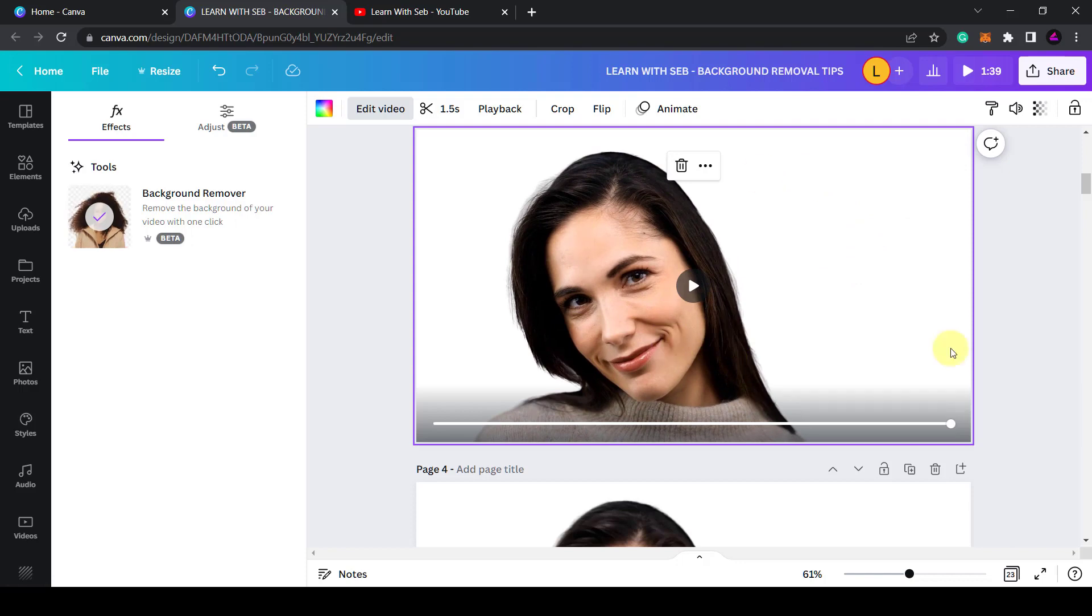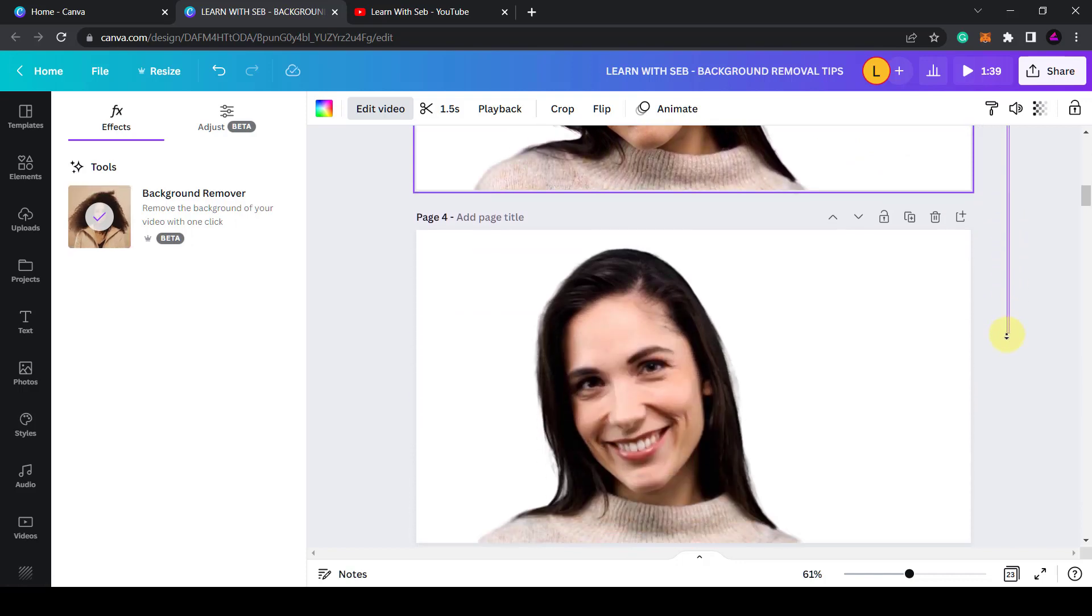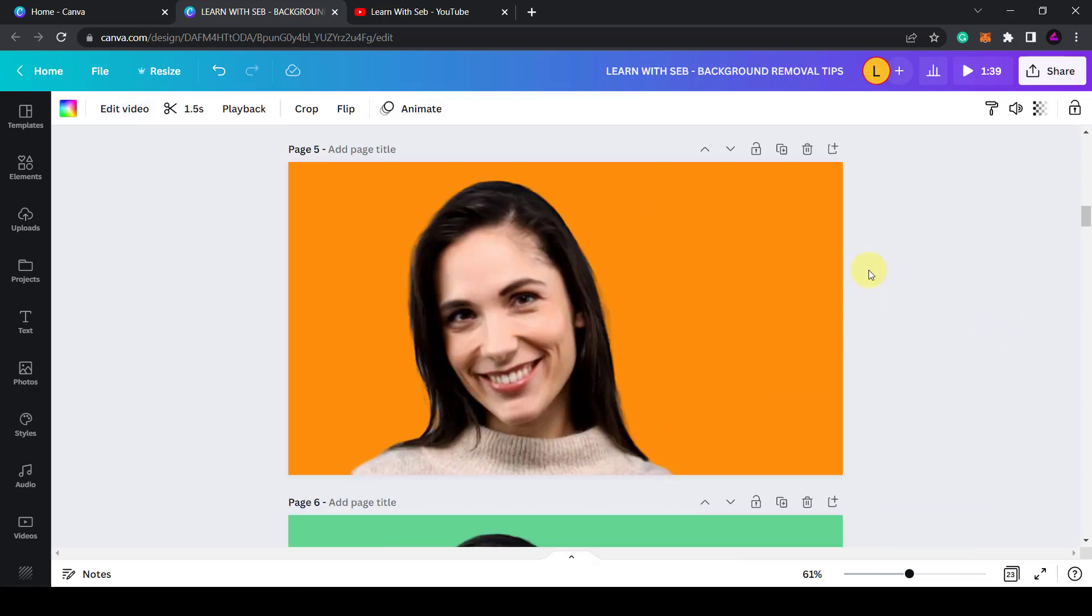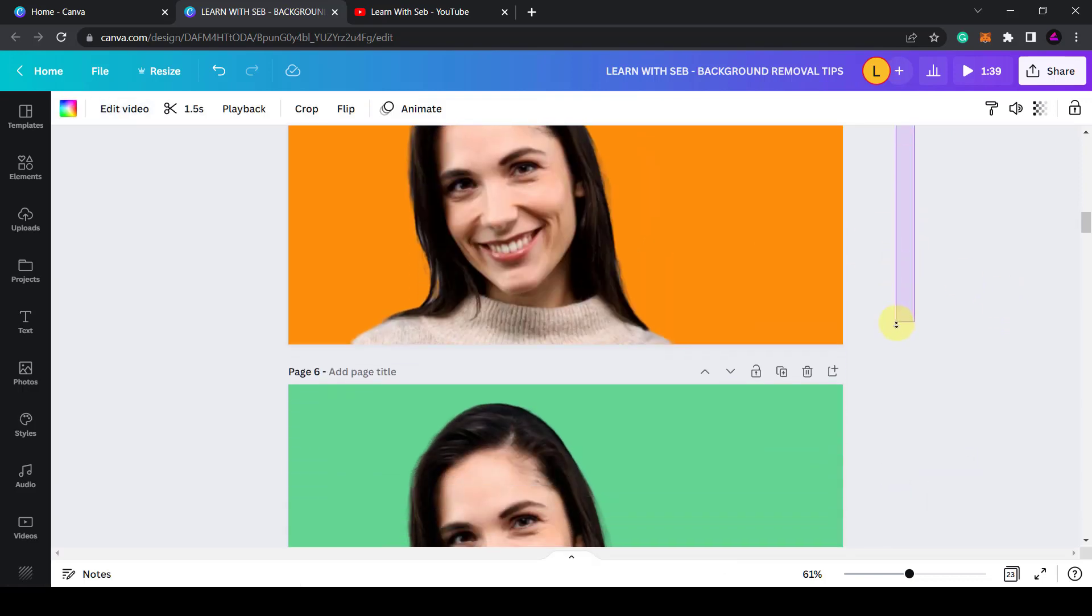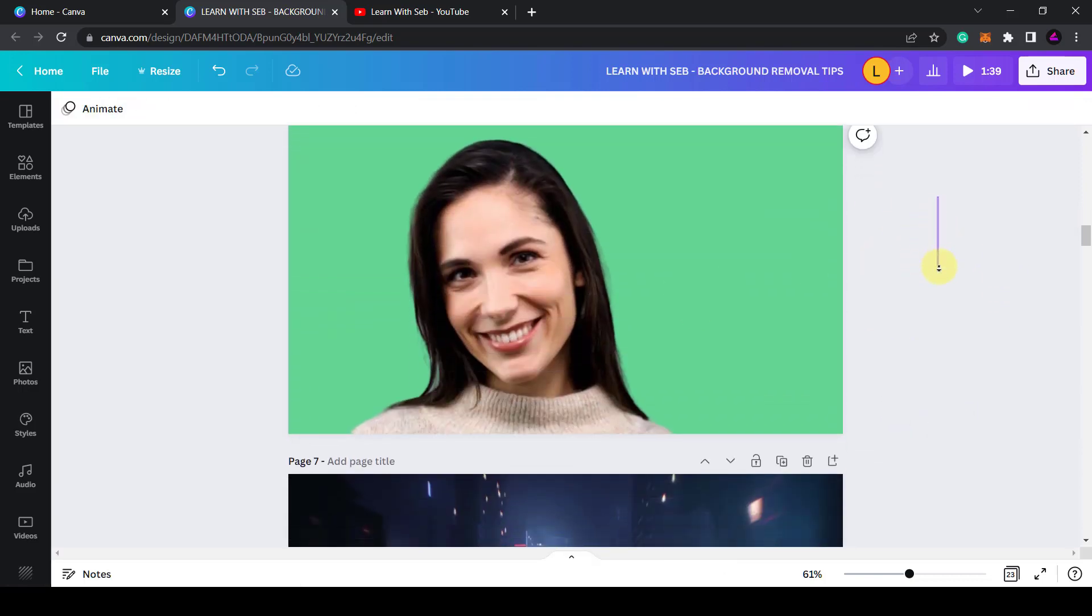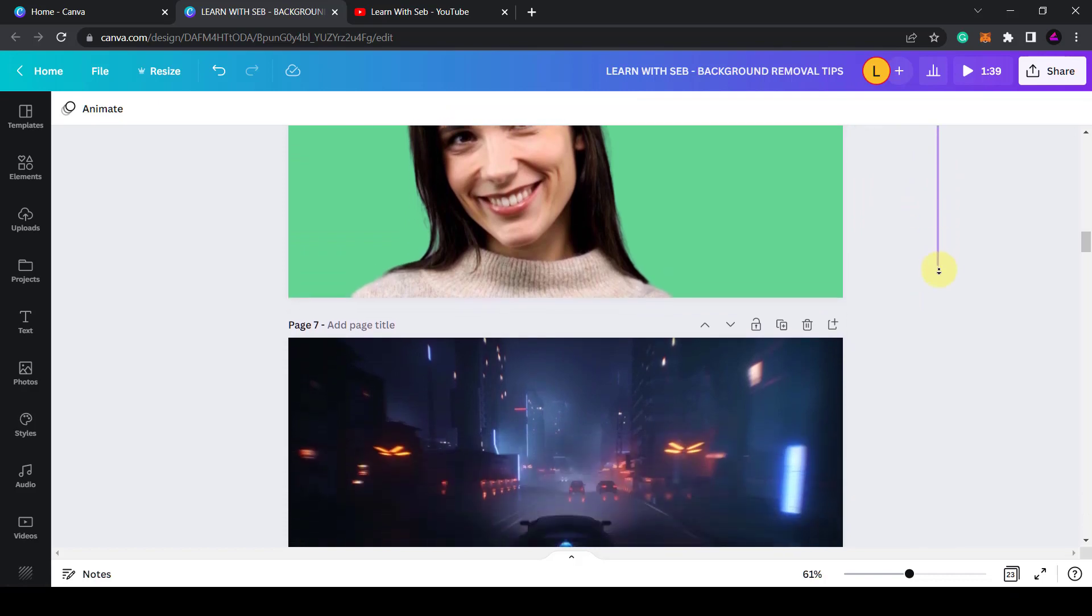This works fairly well and you can then go on to change the background. You can make it orange, you can have a green background or any background you wish.